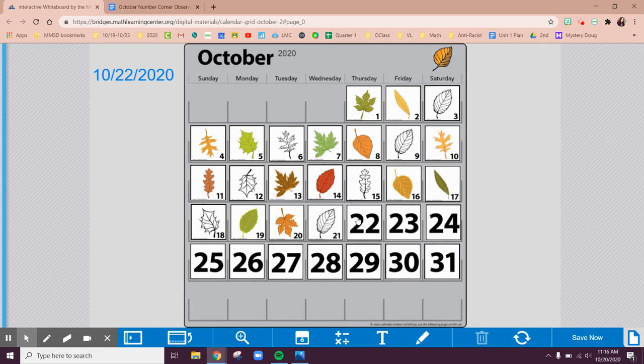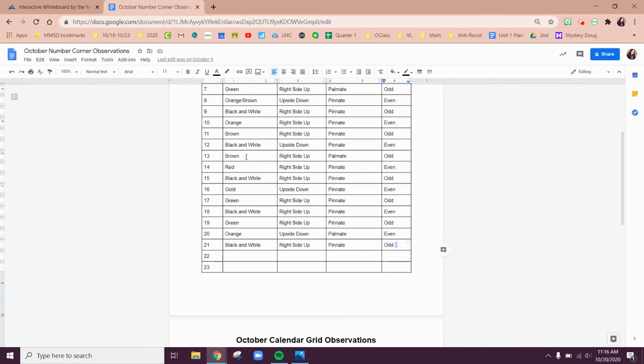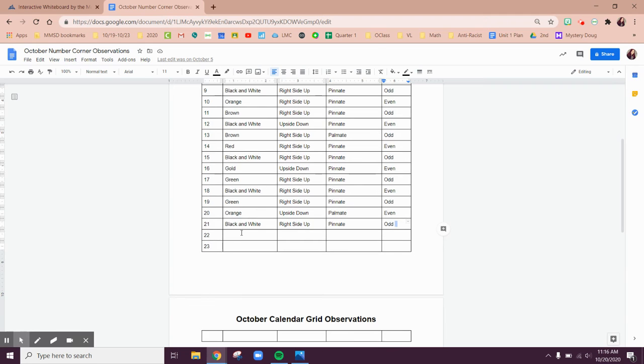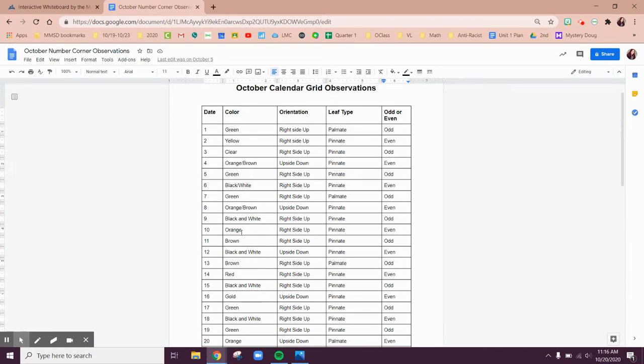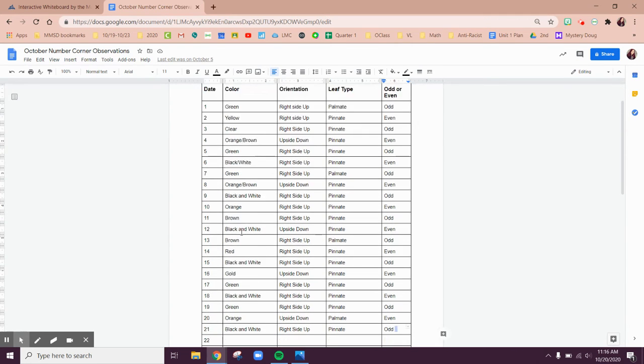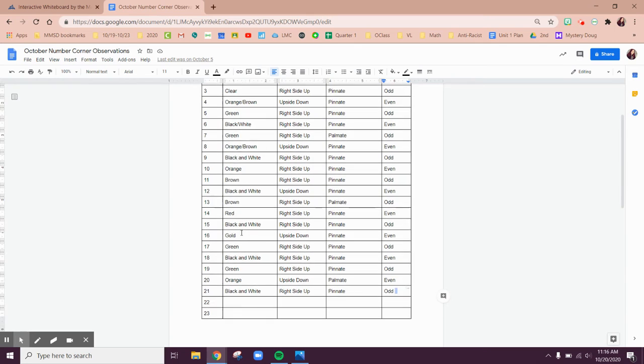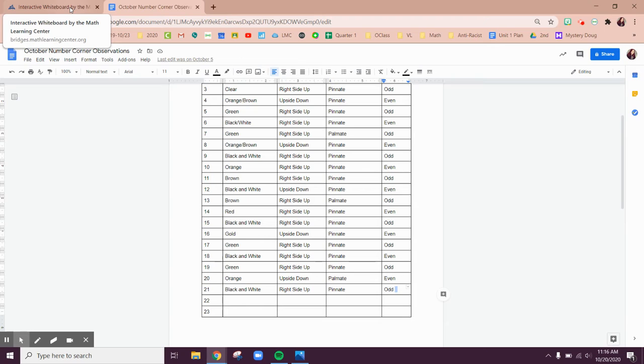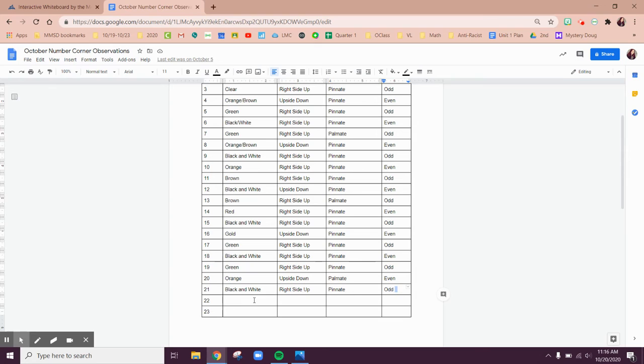So what we're going to do now is flip over Thursday, October 22nd. If we look, here we are on our number corner observations, our grid observations, and we are going to flip over our chart and figure out what categories it is. Think about right now, what color do I think it's going to be?